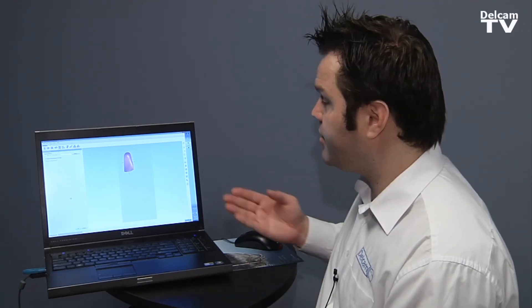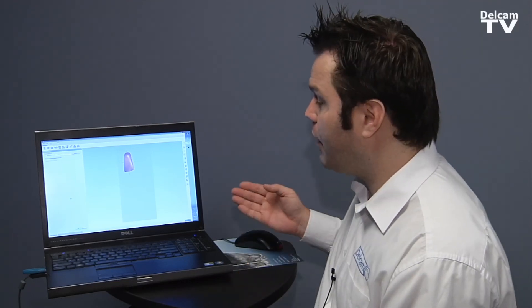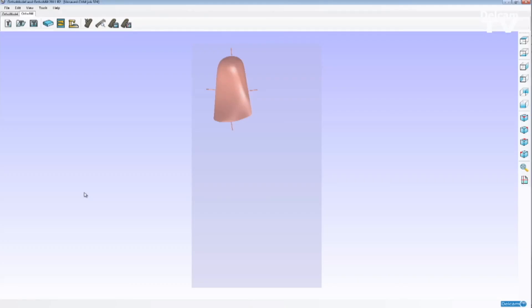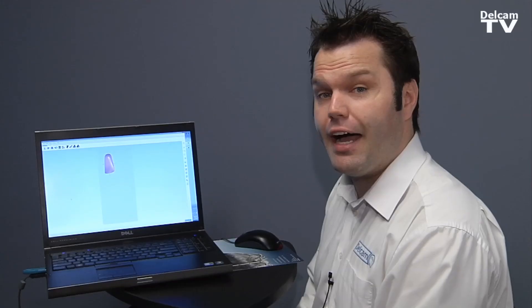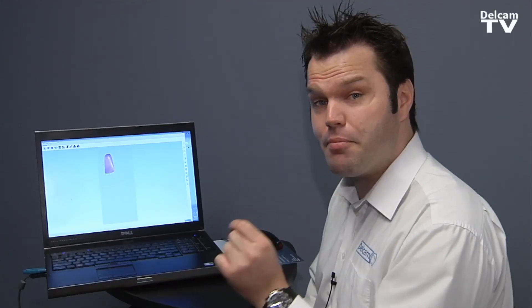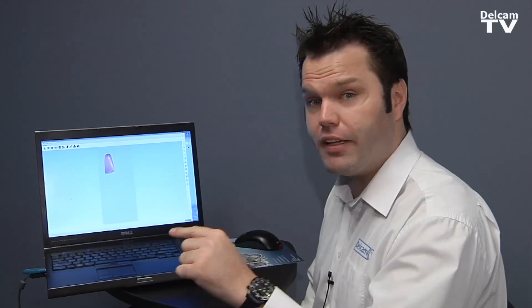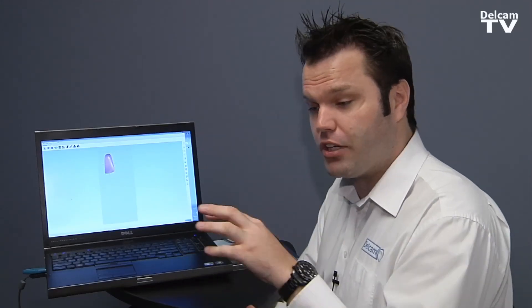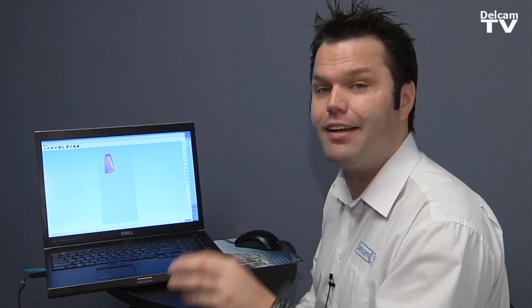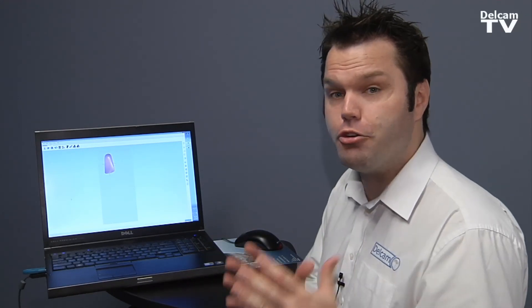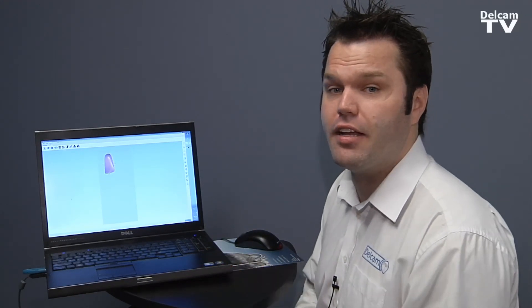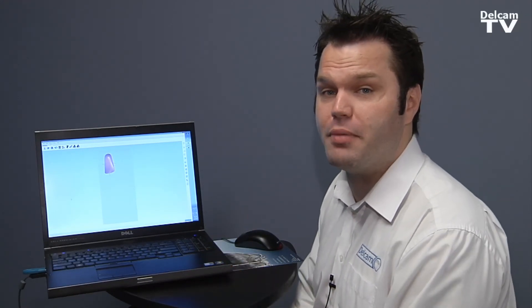As you can see on this block, I'm just machining one orthotic. So I'm going to end up with a hole in this block. If I wanted to use this block tomorrow or down the road, I can select the same block with the hole in there and OrthoMule is going to tell me exactly where it is to maximize the used material.